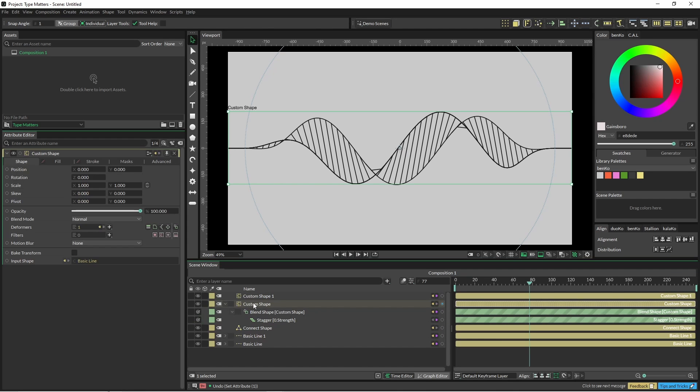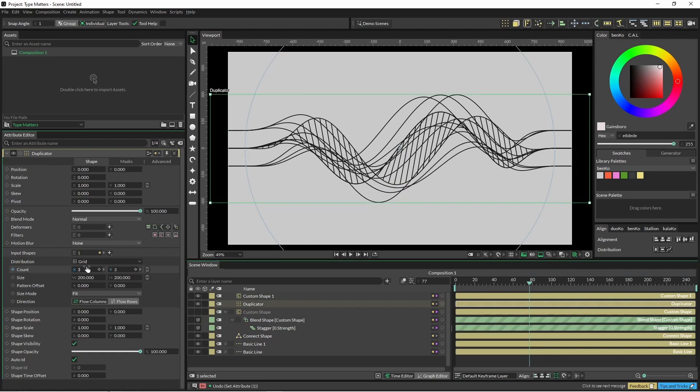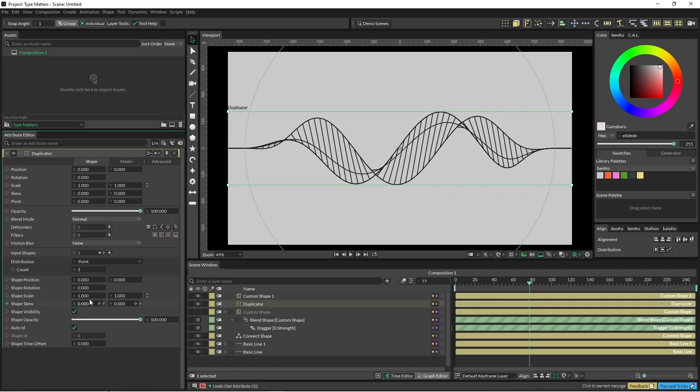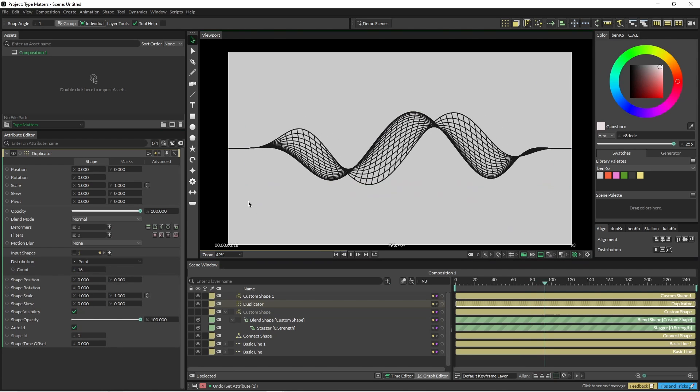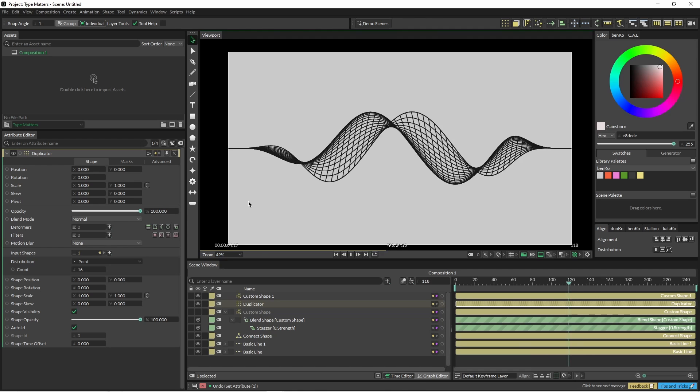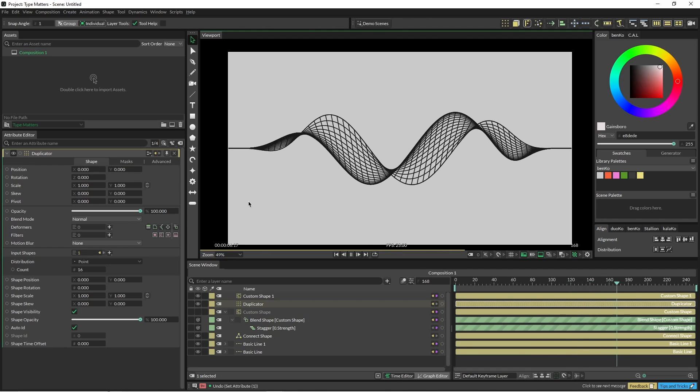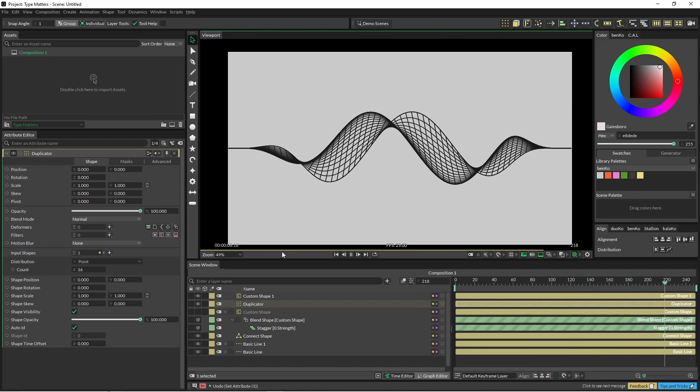Okay, so now I just click on my custom shape and I'm just going to put it into a duplicator. And duplicate it is going to be set to point and we'll just add a few more lines in there. And that's what we've got.